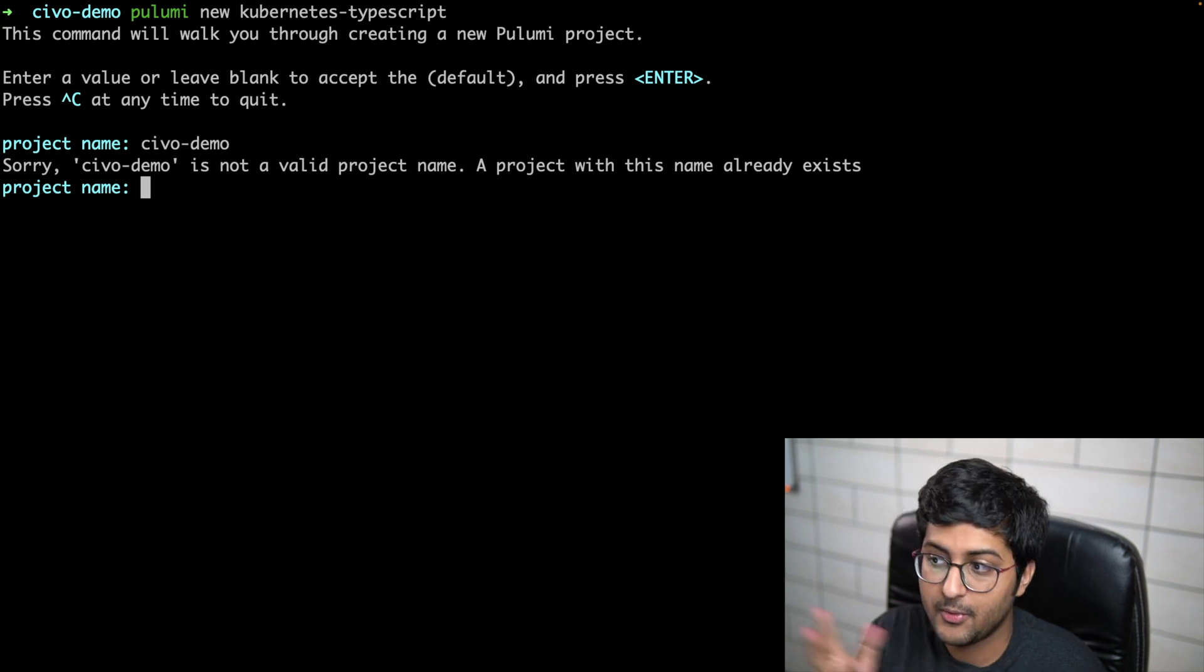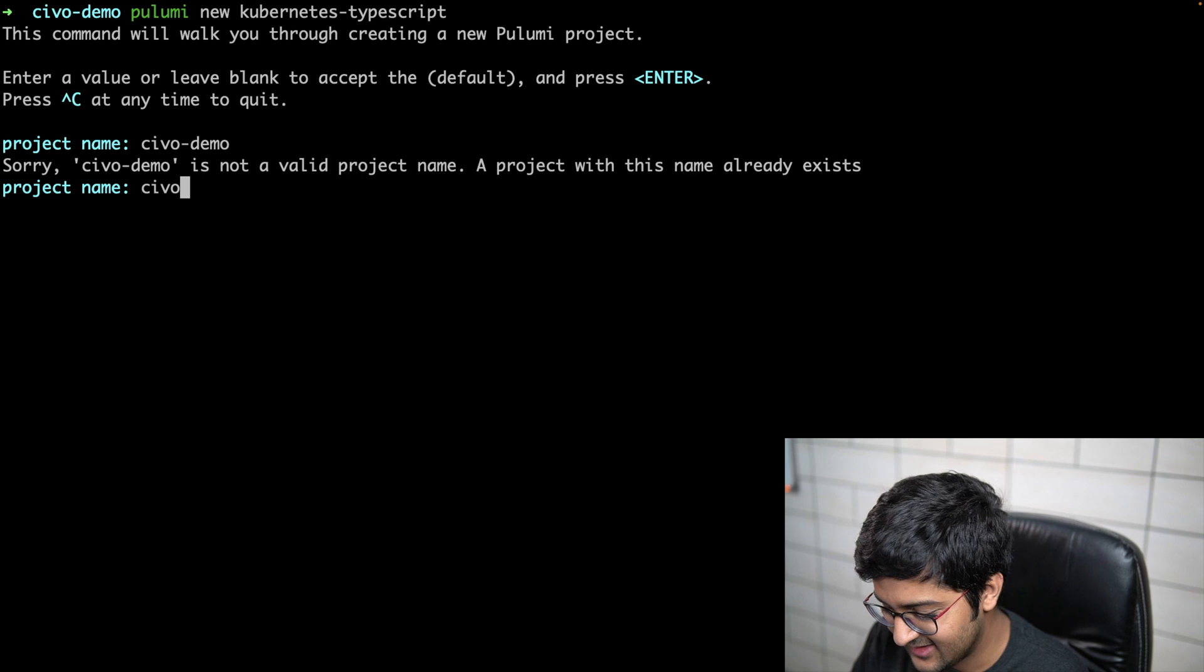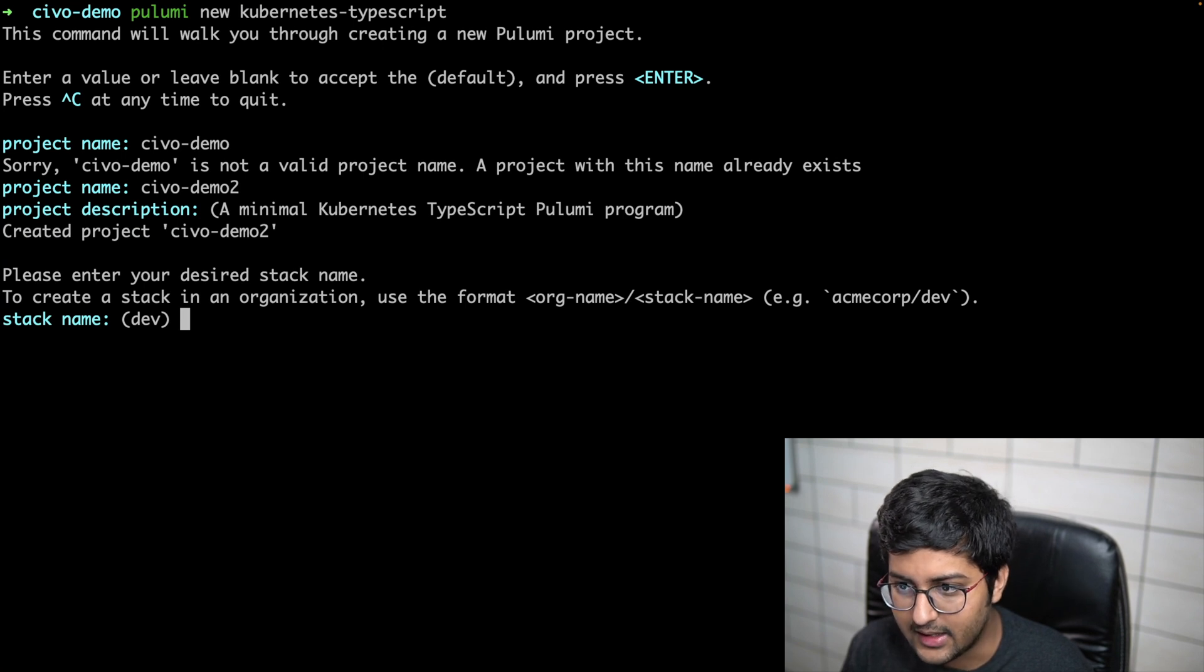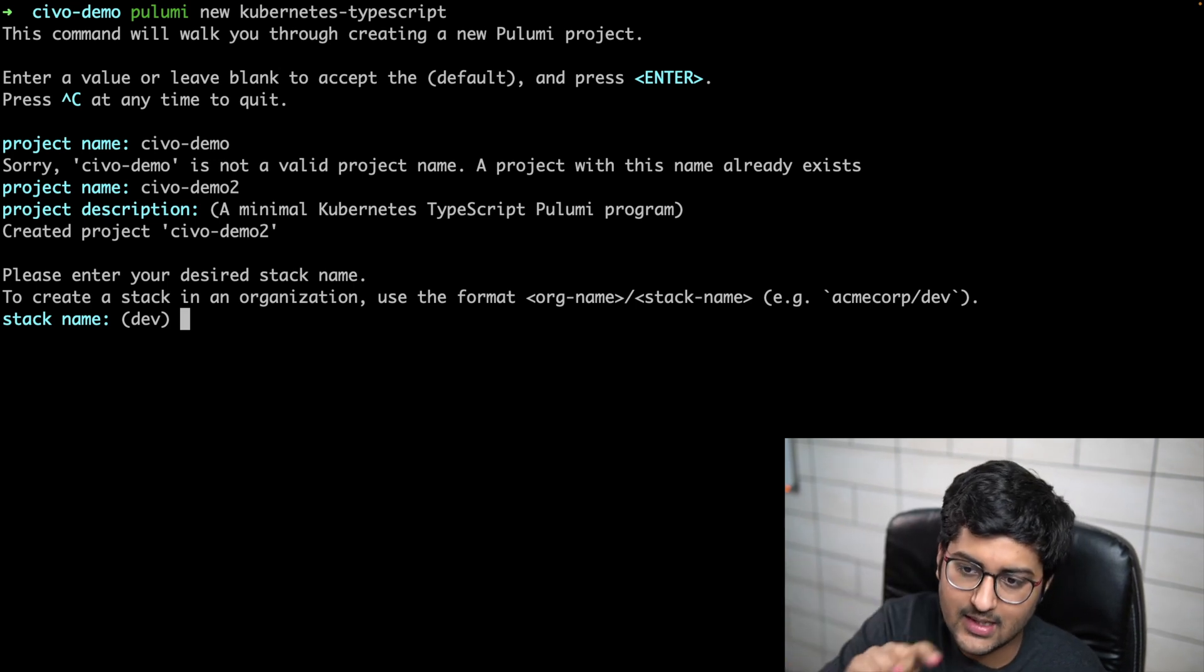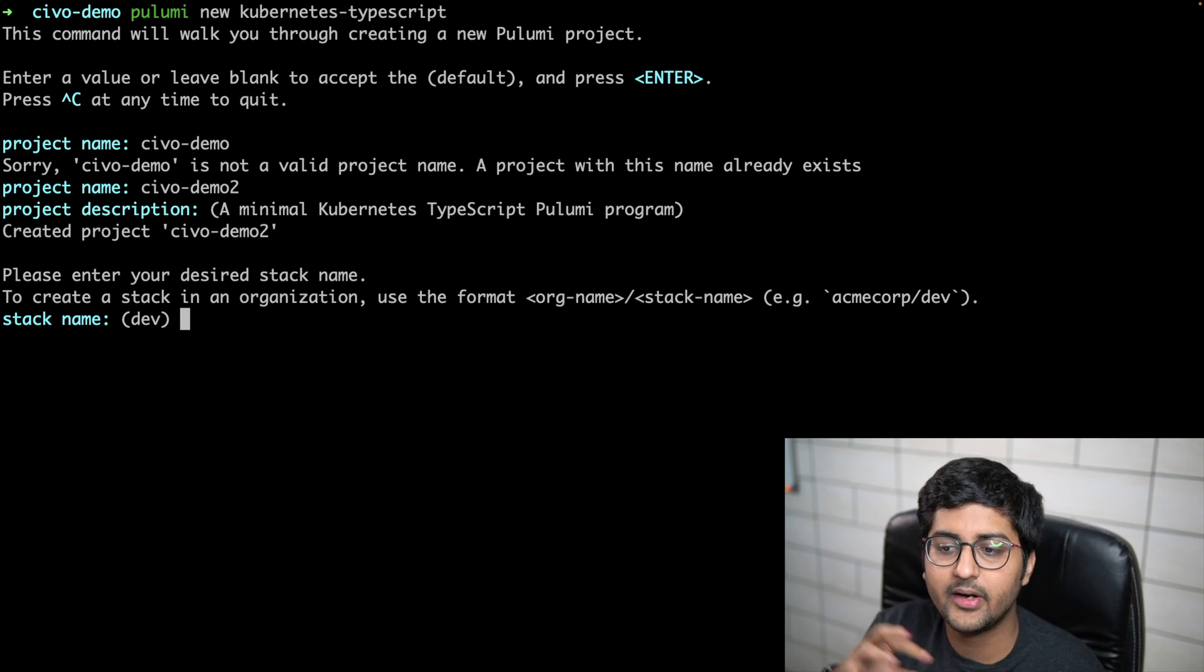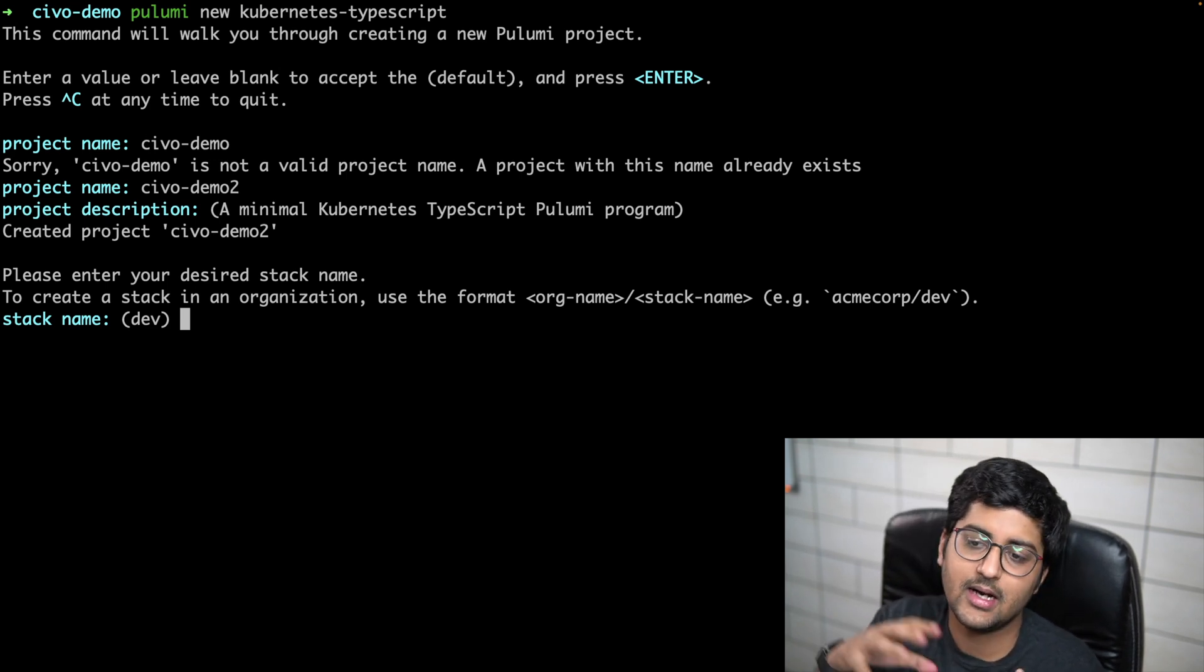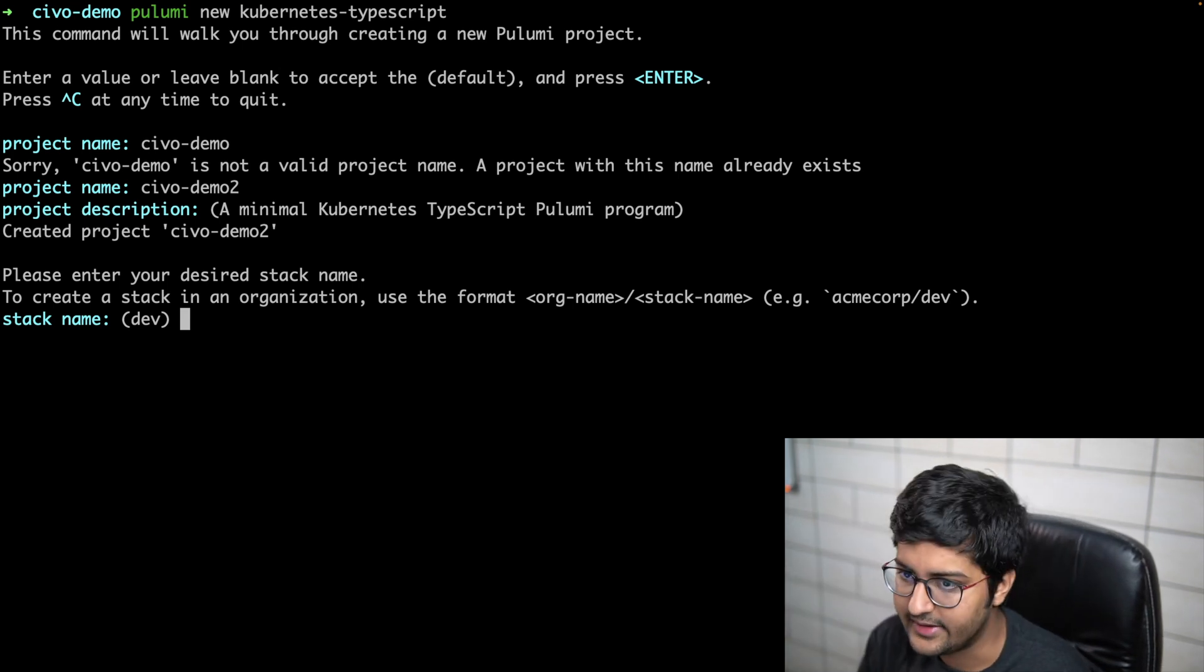Project name: I can just say civo-demo-2. The description you can provide. It's asking for a stack name. You have a Pulumi project, and then it's asking for a stack name. You may be requiring different configurations for various stacks like dev, testing, production. That way Pulumi allows us to create different stacks for it. I'll just leave it as dev.